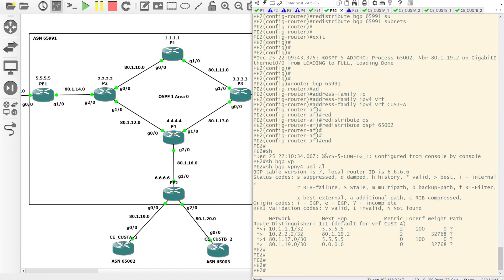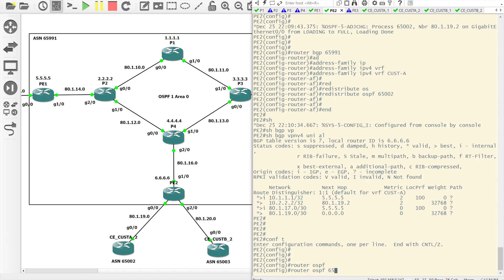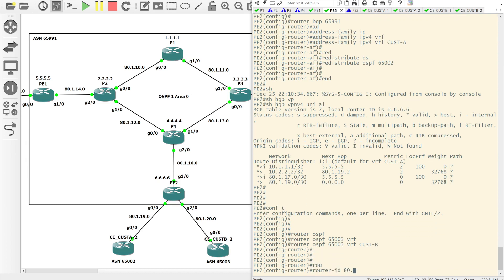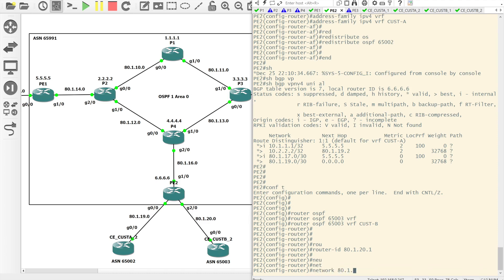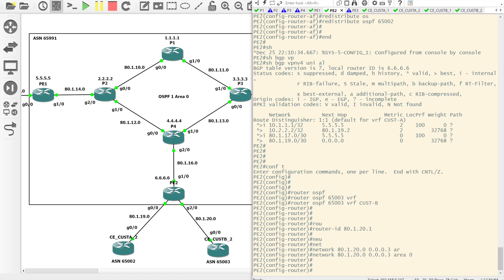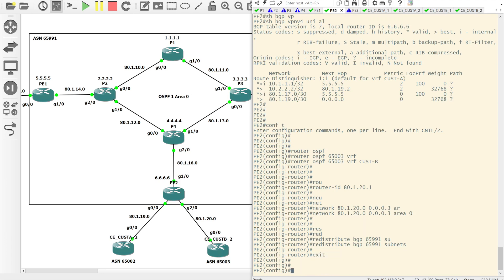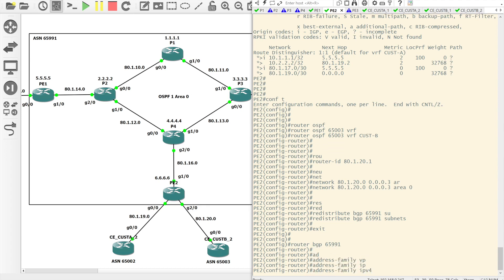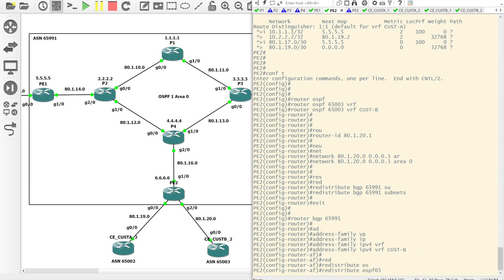Replicating that for Customer B is fairly simple — we just need to come back onto PE2 and stand up another OSPF instance. This time for process ID 65,003 with a VRF for Customer B. Set the router ID to 80.20.1, set the network, and while we're here redistribute BGP 65,991 subnets. Then go back into BGP, into the address family for IPv4, tag in the VRF of Customer B, and redistribute OSPF 65,003.